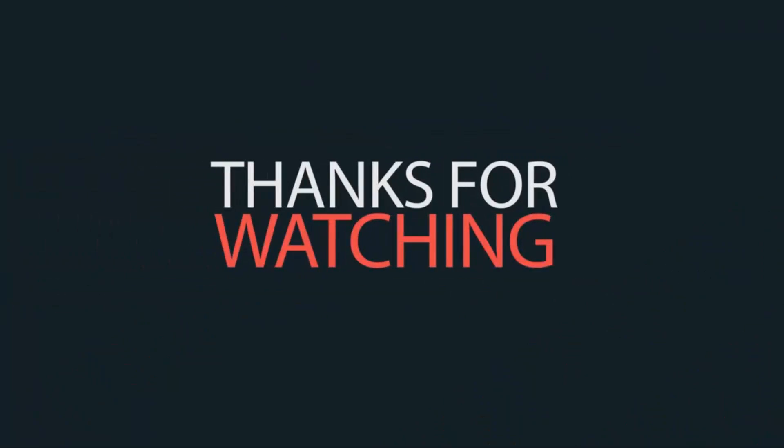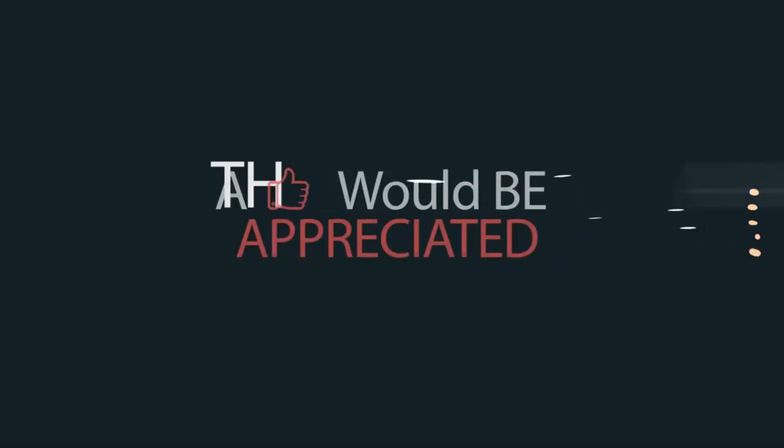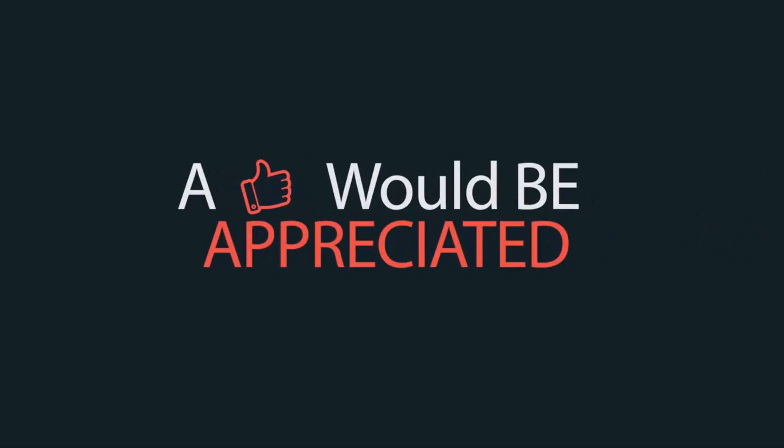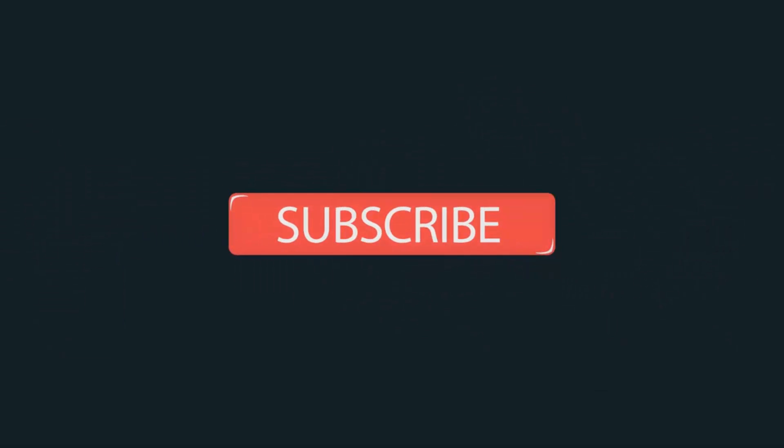Thanks for watching my video. If you like this video, please click on the like button and share this video. Don't forget to subscribe to my channel. And I will catch you in the next one.